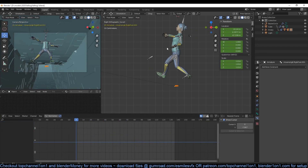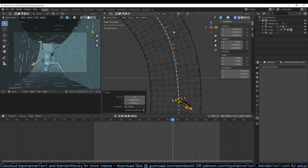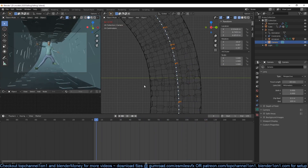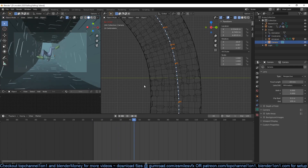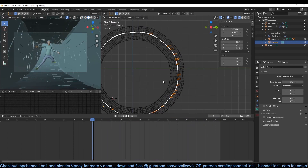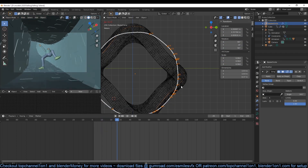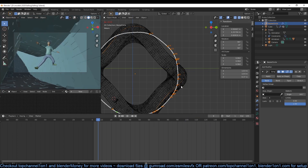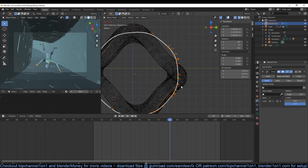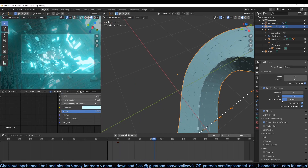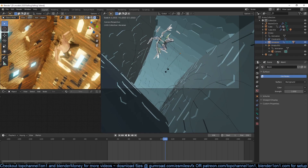Now if you have done everything correctly, you should have something similar to this. What is left is adding some materials, lighting, and you're good to go. Thank you for watching, I'll see you in the next video.